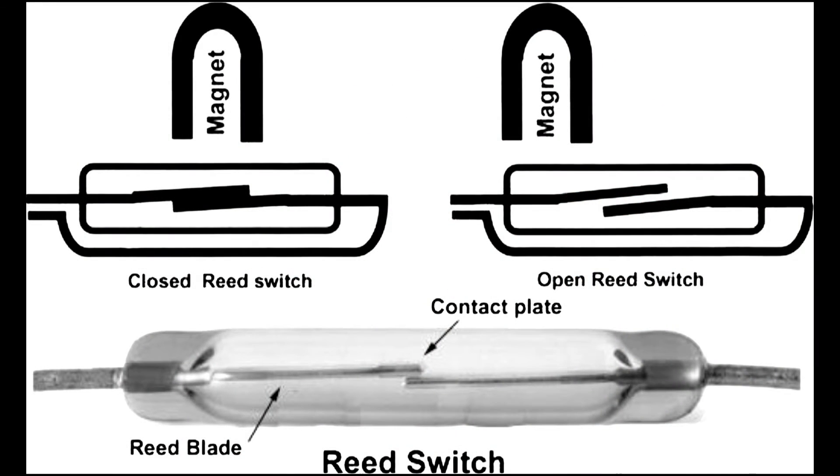The reed switch works with just two metal plates. If you hold a magnet in close proximity, the two plates make contact.